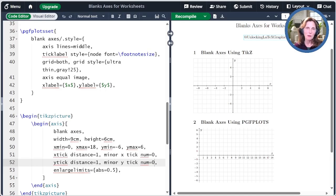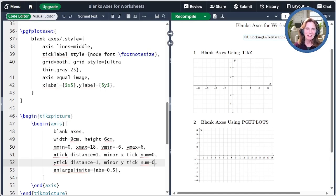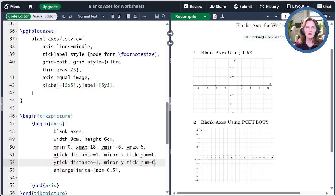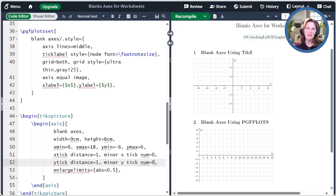Thanks for watching today's episode on creating blank axes for worksheets. Please click like or subscribe if you found today's episode helpful. If you have other TikZ or PGFPlots questions, please post them in the comments. If you want to learn more, please check out the other videos. I also have a book, Unlocking LaTeX Graphics, available for purchase at major book retailers. Thanks for watching.